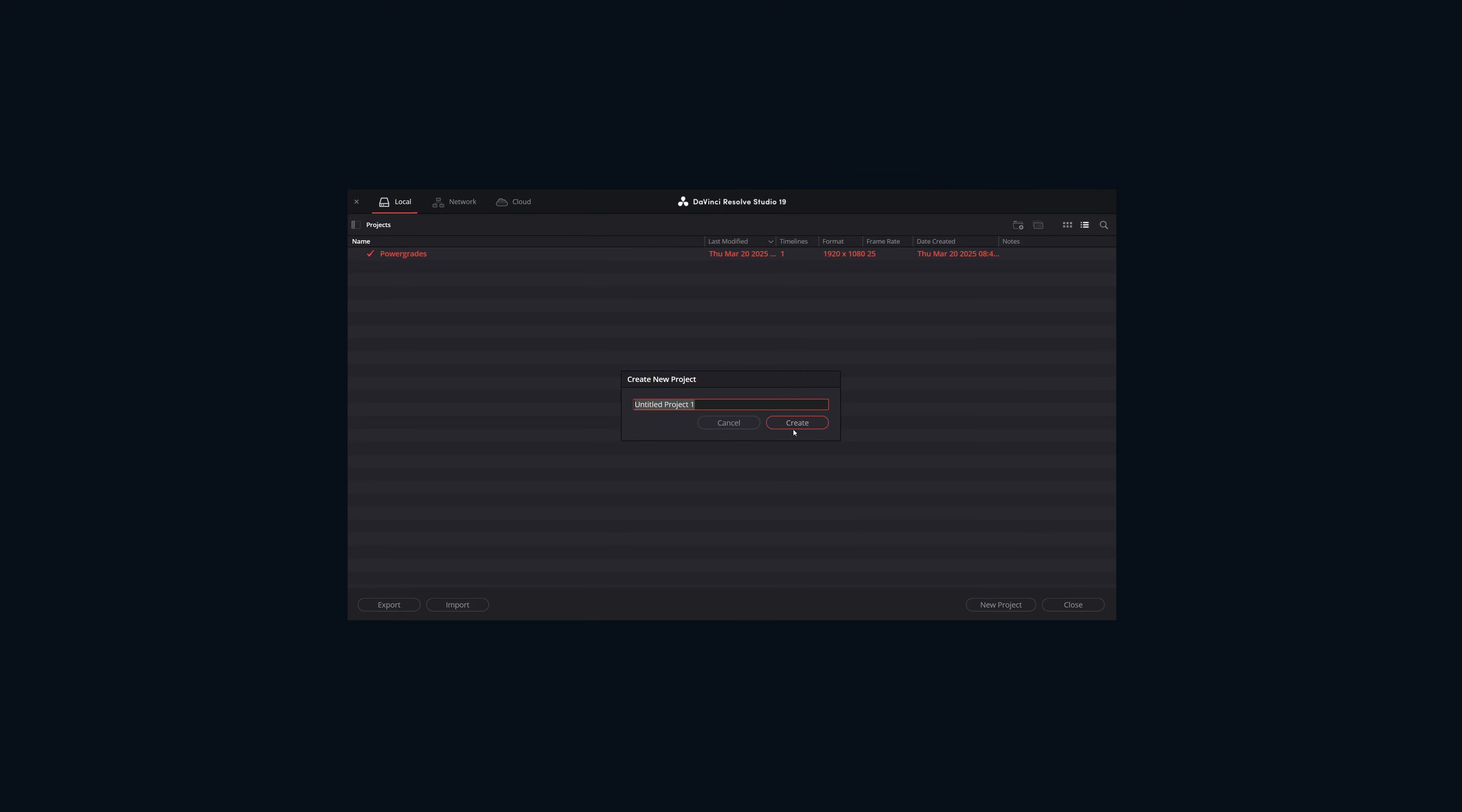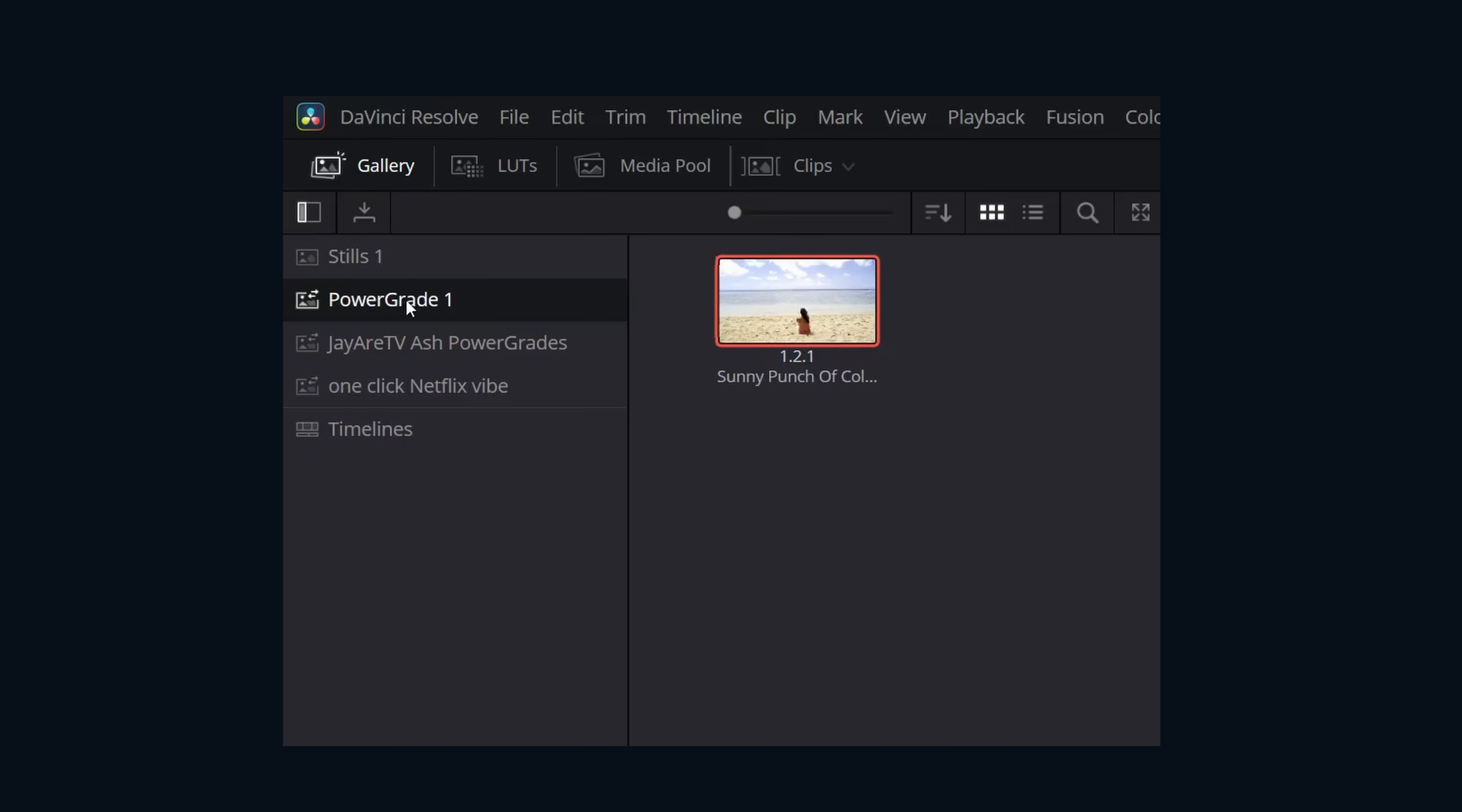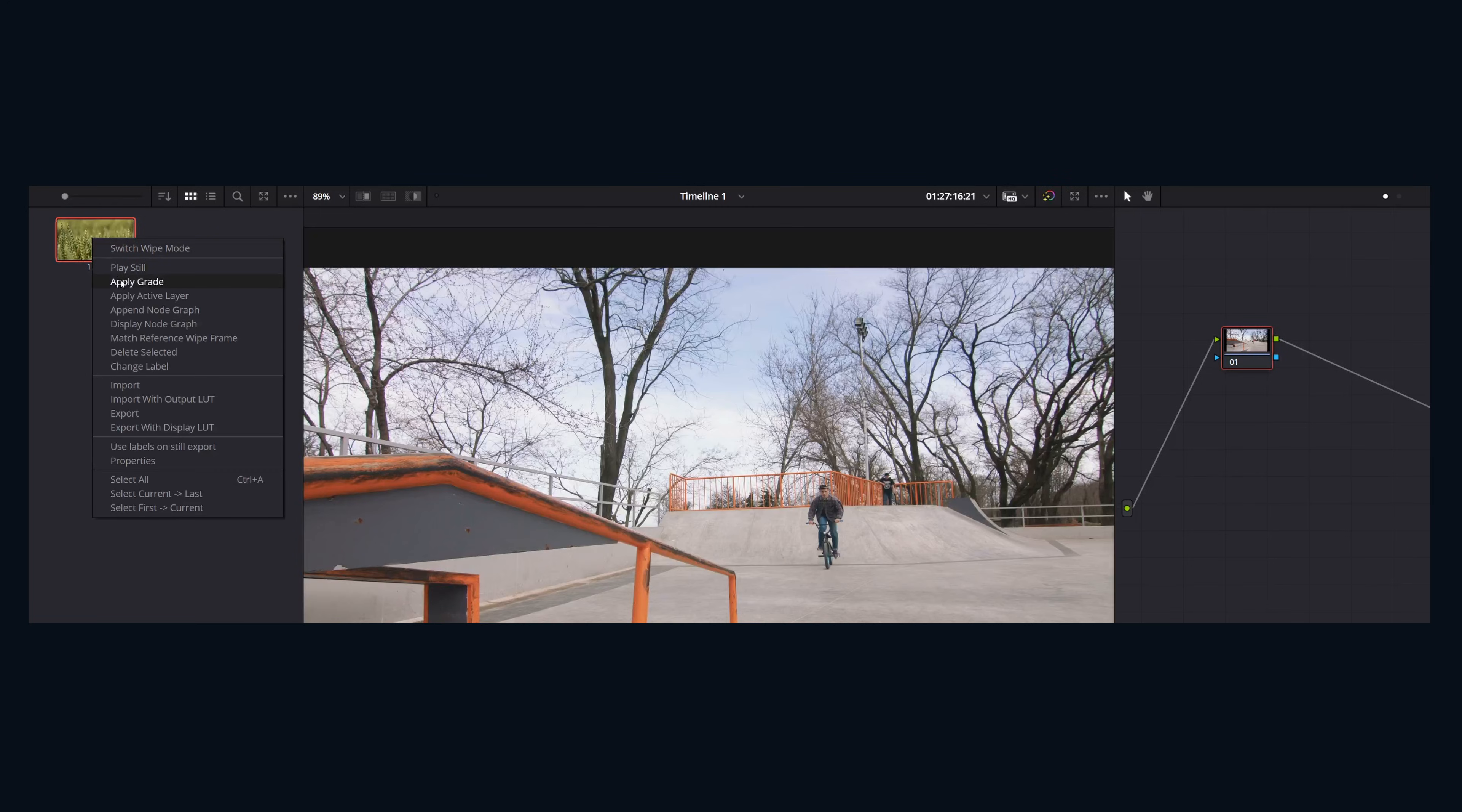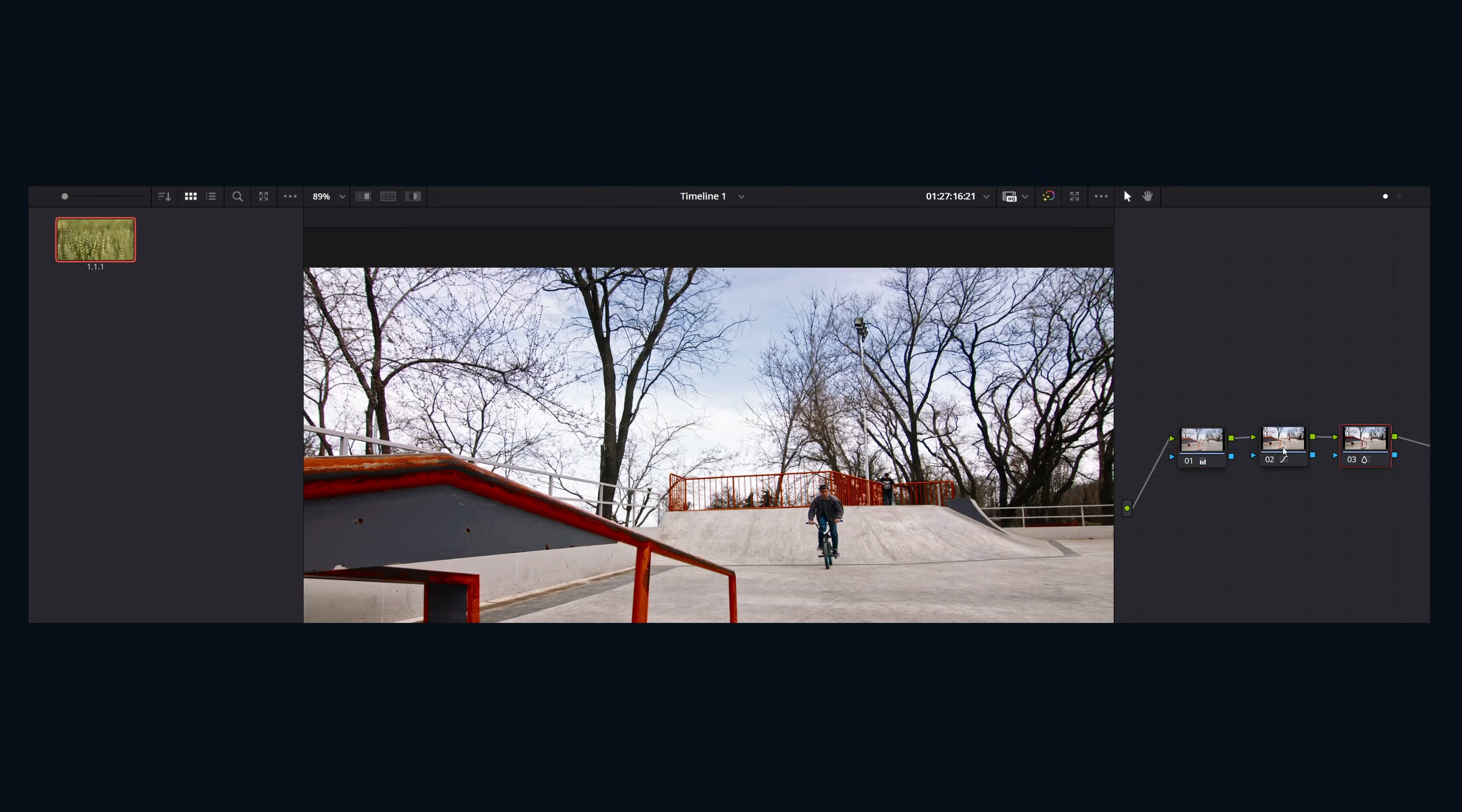Opening up a new project here, going over to the color page, you can see now we have both of those power grade albums and the power grades that we added in. Adding these power grades to our project is pretty simple. We can right click, hit apply grade, and we now have added that power grade and all of its nodes to our currently selected clip.